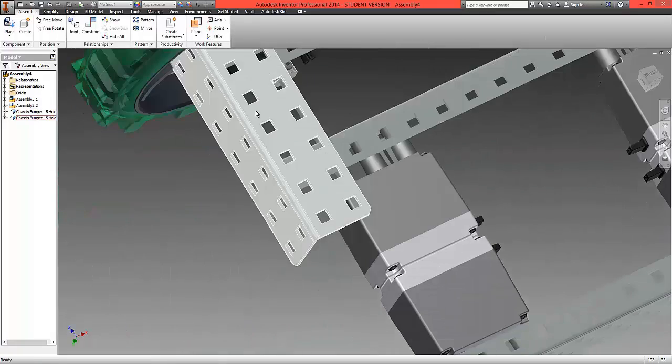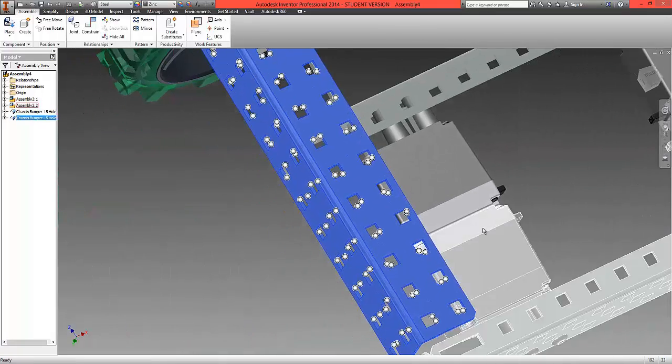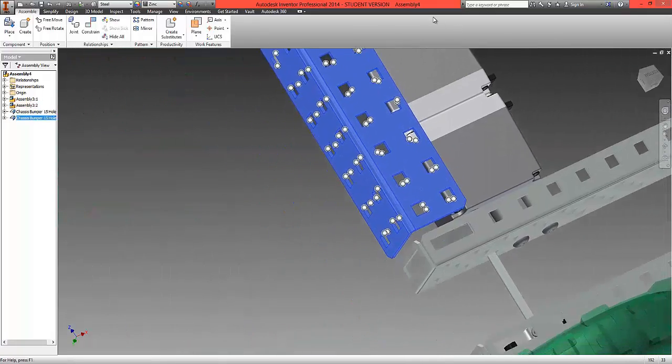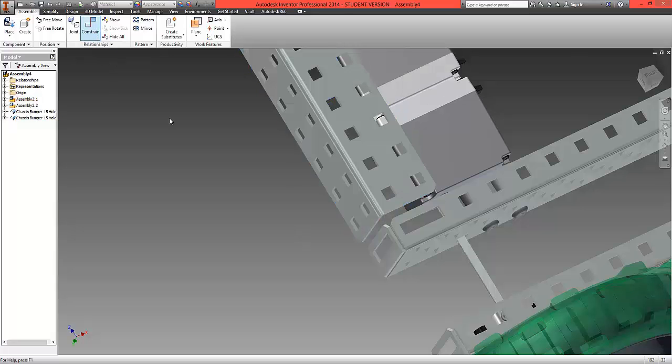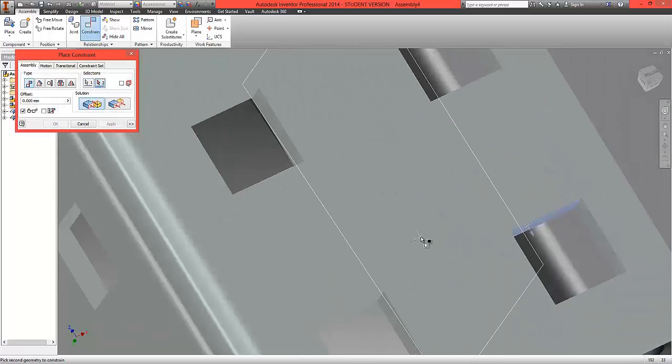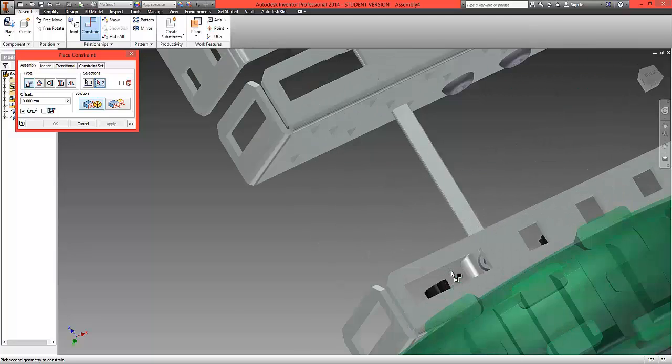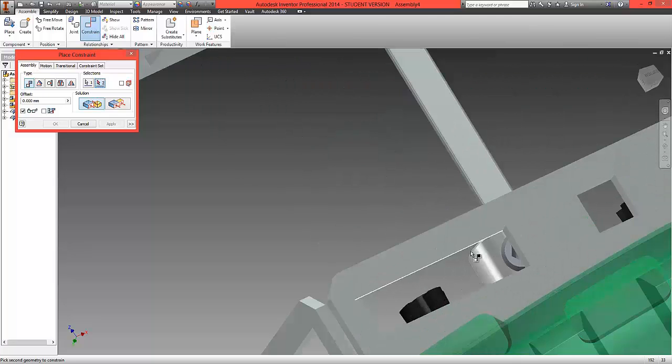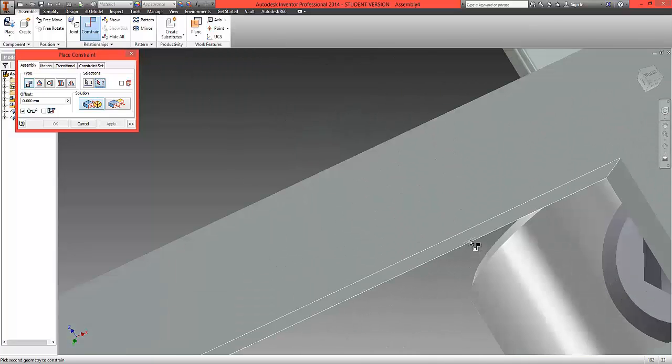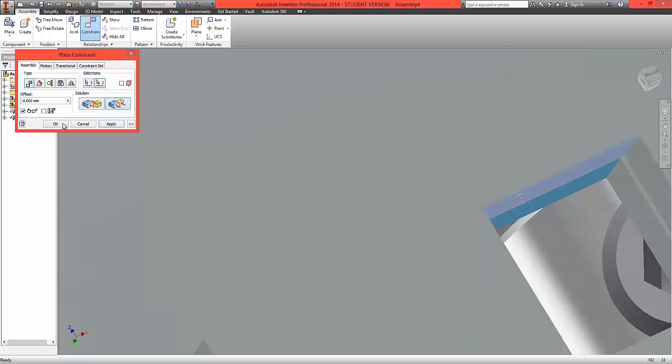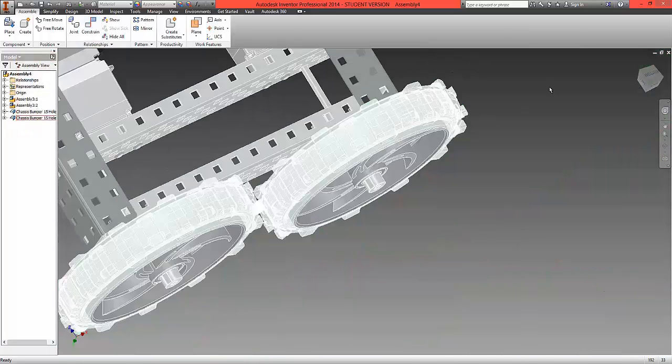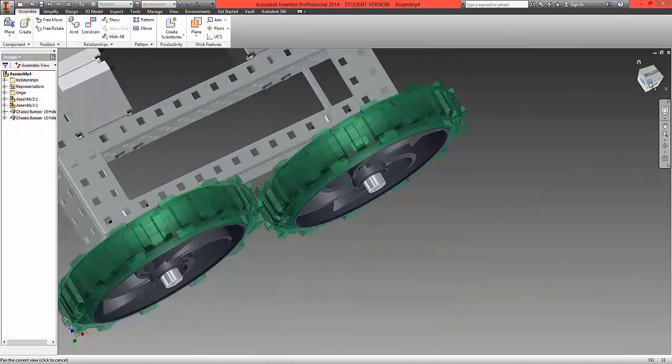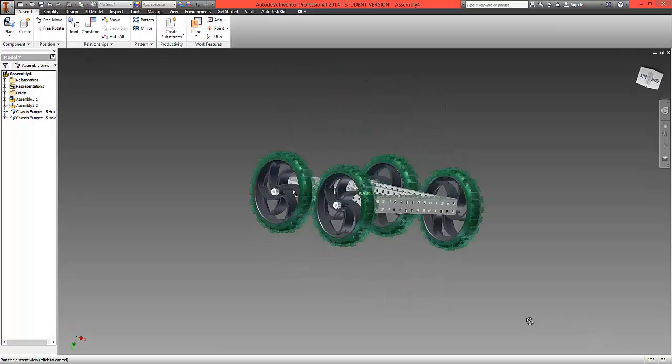And last but not least, we're going to choose to constrain the inside edge here to its corresponding inside edge here. Make them flush and select OK. And we should now have the completed frame of the tumbler built.